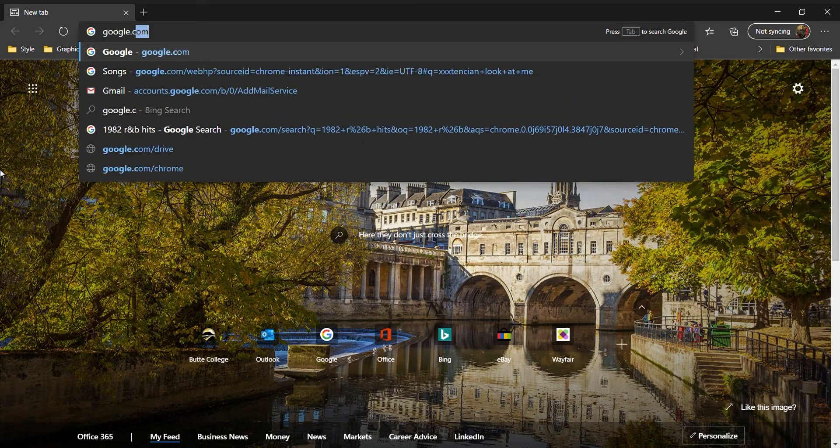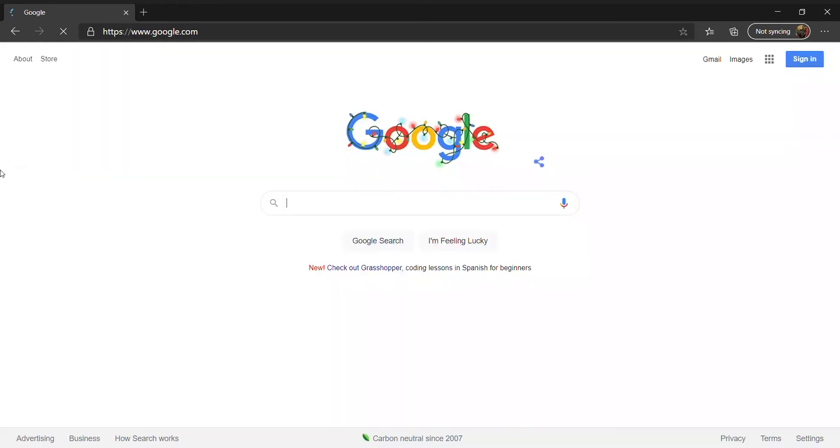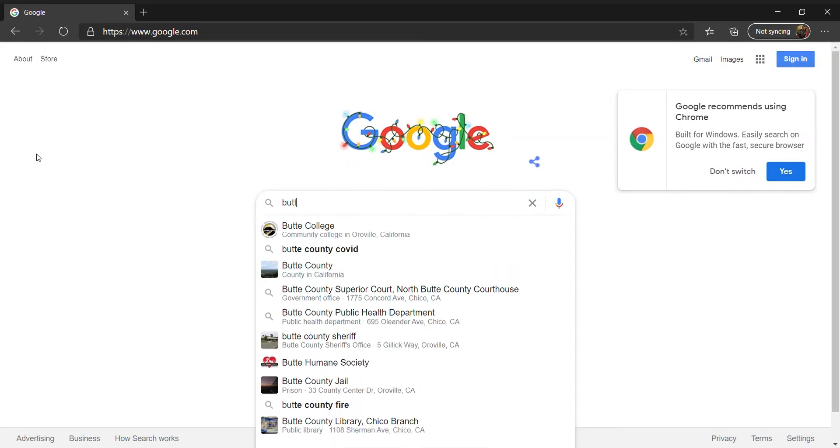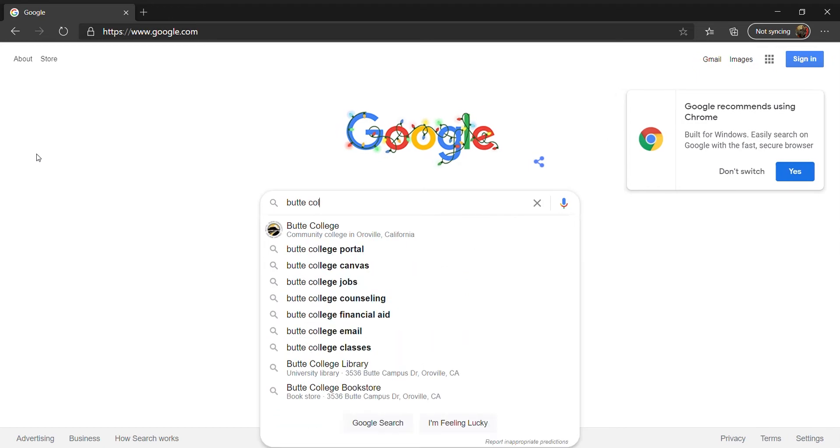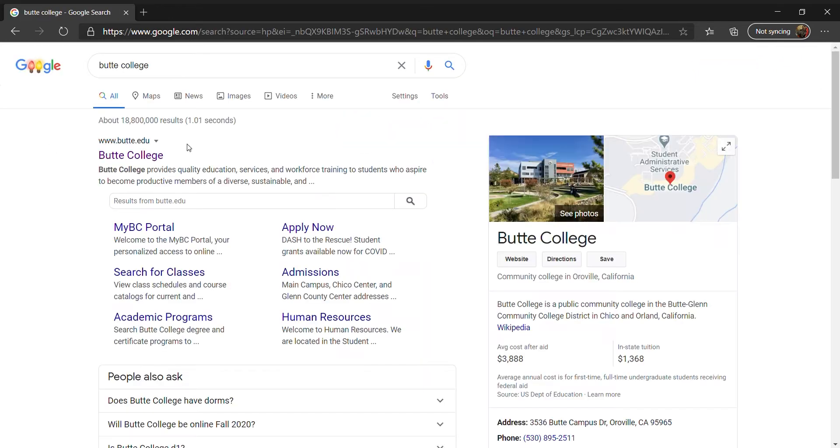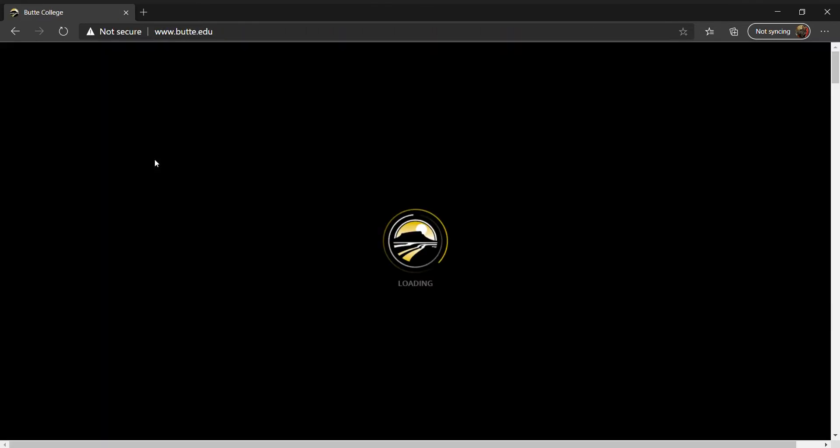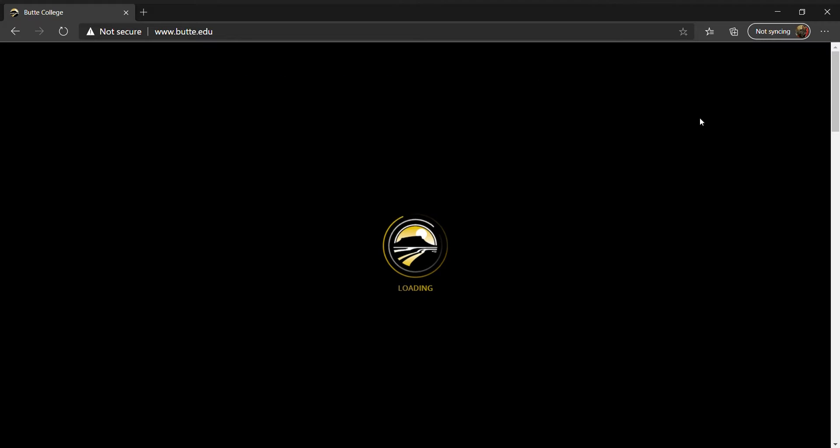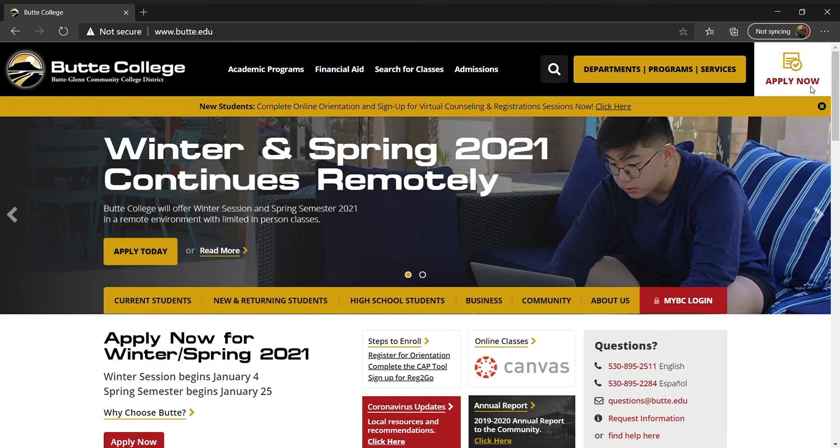To begin, go to Google or your preferred search engine on your browser and type in butte.edu. Once you land on the Butte College homepage, at the top right-hand corner, click where it says Apply Now.